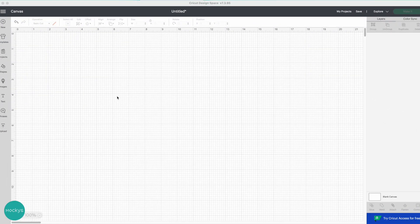Here we are in Cricut Design Space. Let's go ahead and click on the left hand side and choose the text tool.